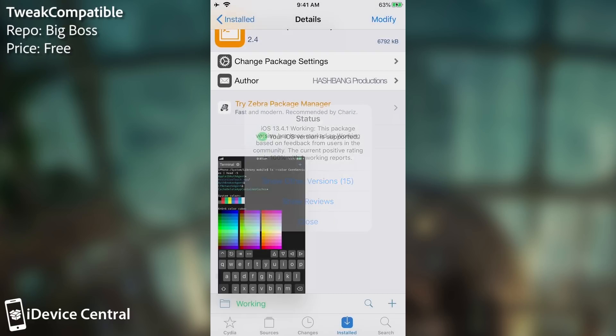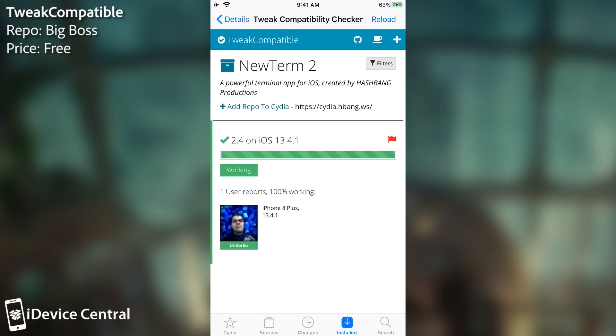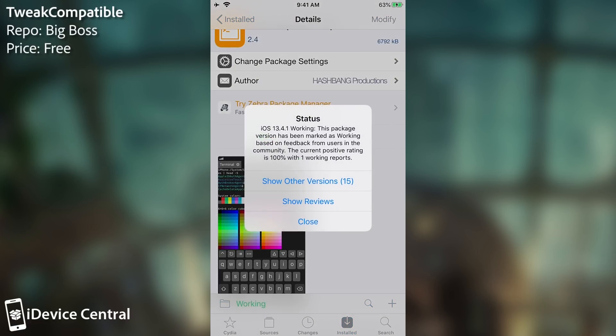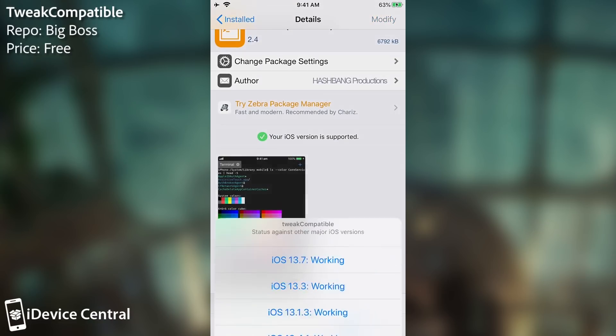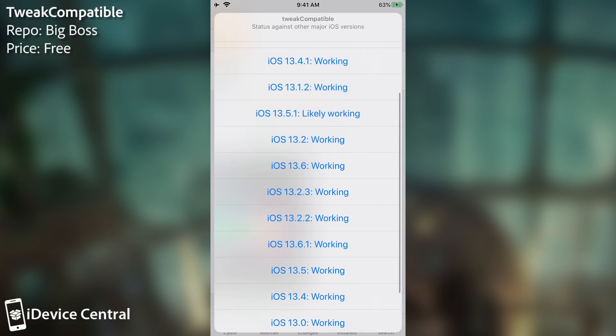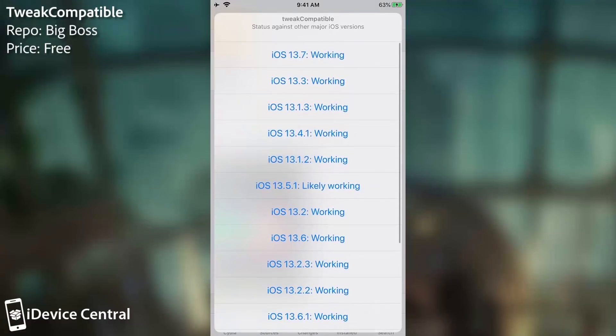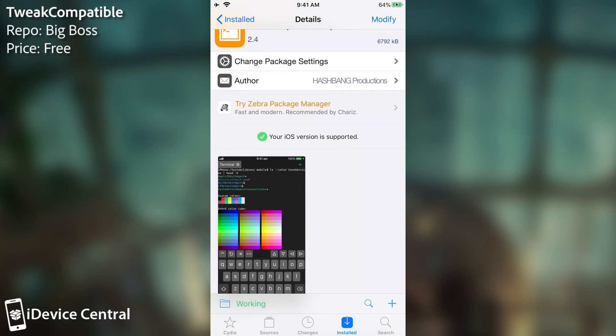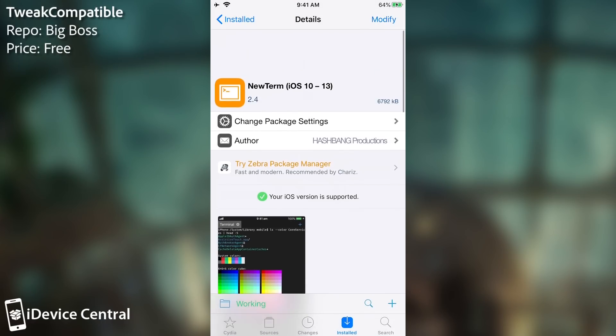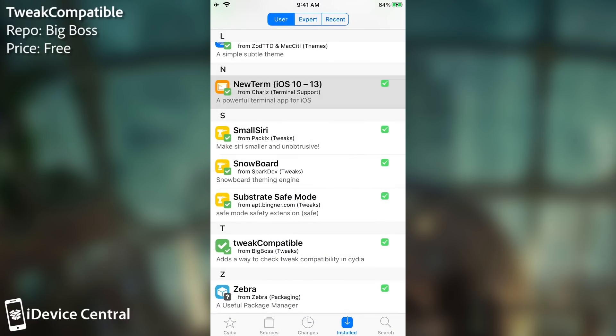If you press here on working, you can see it says iOS 13.4.1 is working. This package version has been marked as working based on the feedback from users in the community, and if you press show reviews, you can see exactly who reviewed it and who tried it on what device. You can also see for multiple versions, so if you press show other versions, it shows multiple iOS versions here. The last version compatible with this that has been tried is actually 13.7, so it says here working. This is actually quite good. It's an essential tweak that anybody should have to prevent installing tweaks that are not compatible or haven't been updated yet to the iOS version running on the phone.